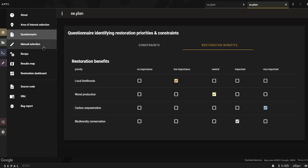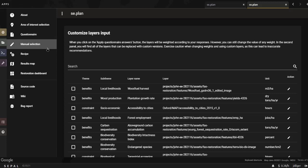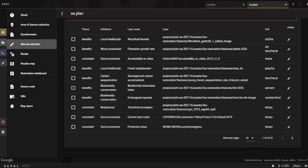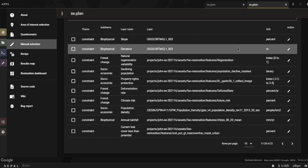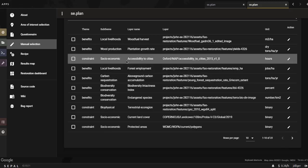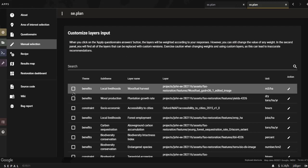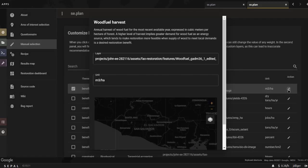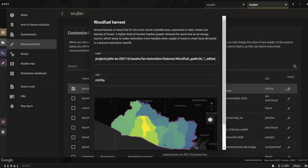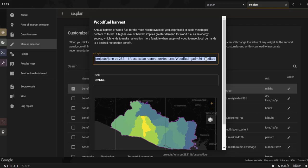Once you've answered all the questions, the module will evaluate all the layer weight values, which will be applied to create the results for the restoration dashboard. In the following table, you'll find all of the layers that will be used to compute the restoration dashboard and the associated weights. Users remain in complete control of the software and can manually modify every layer definition. Clicking on the action button will open a pop-up window displaying a description of the layer and the option to change that layer used for this theme.